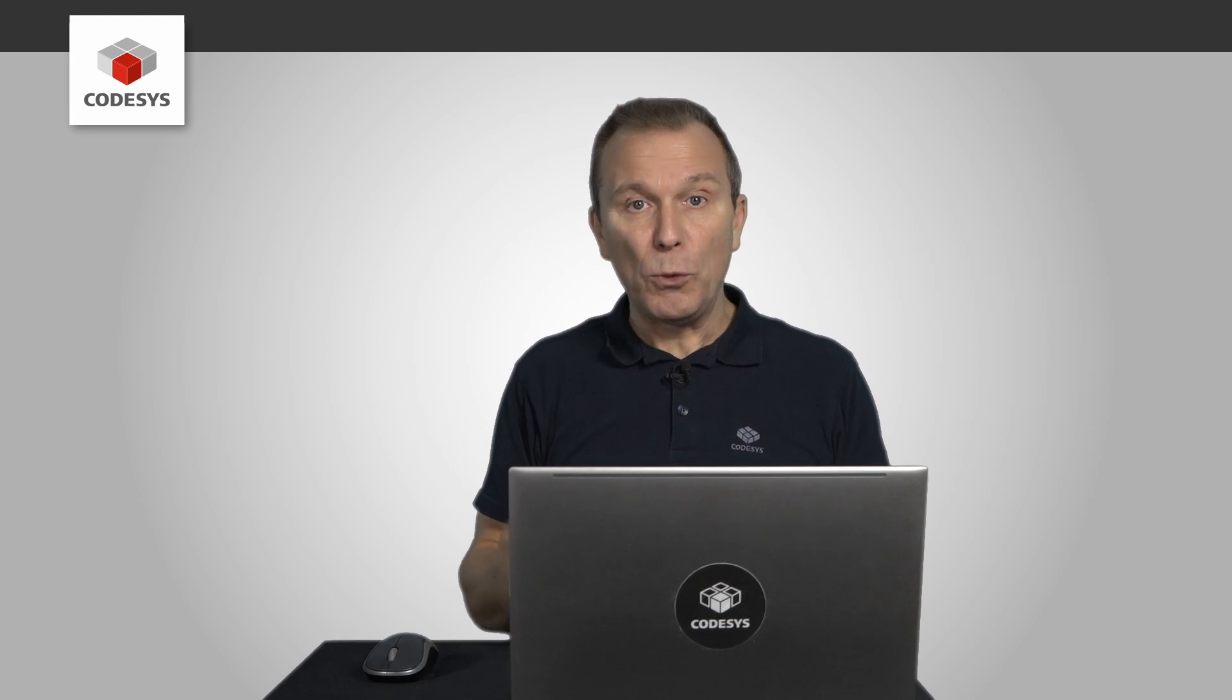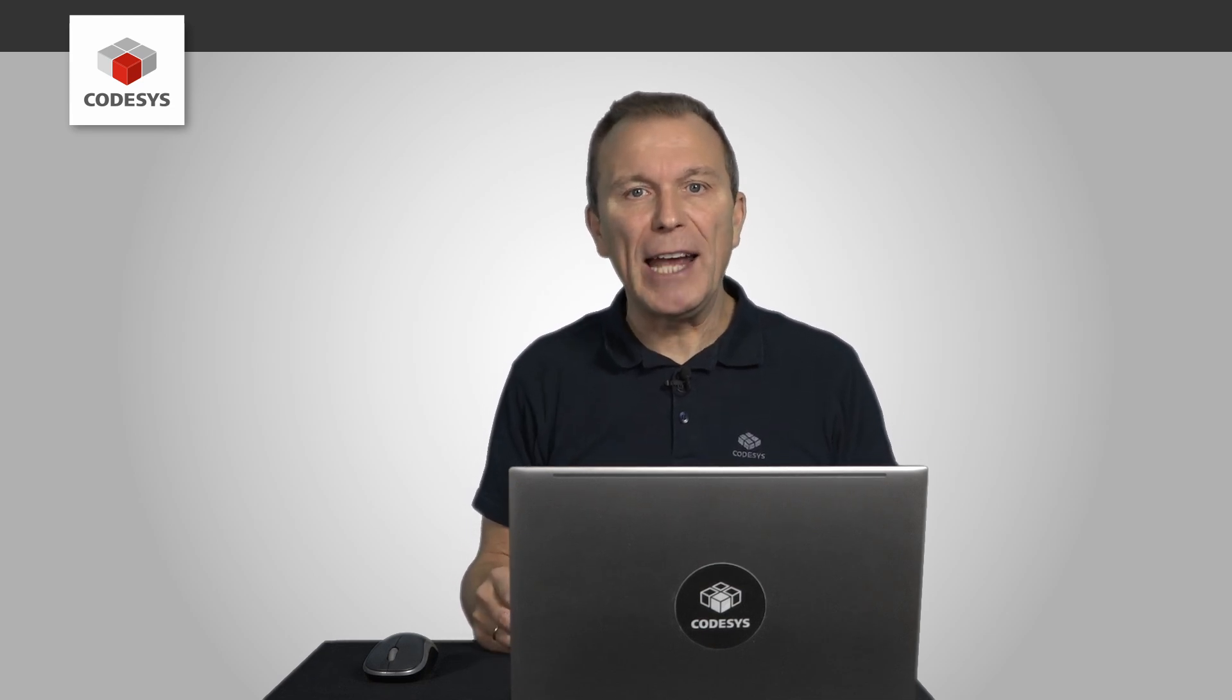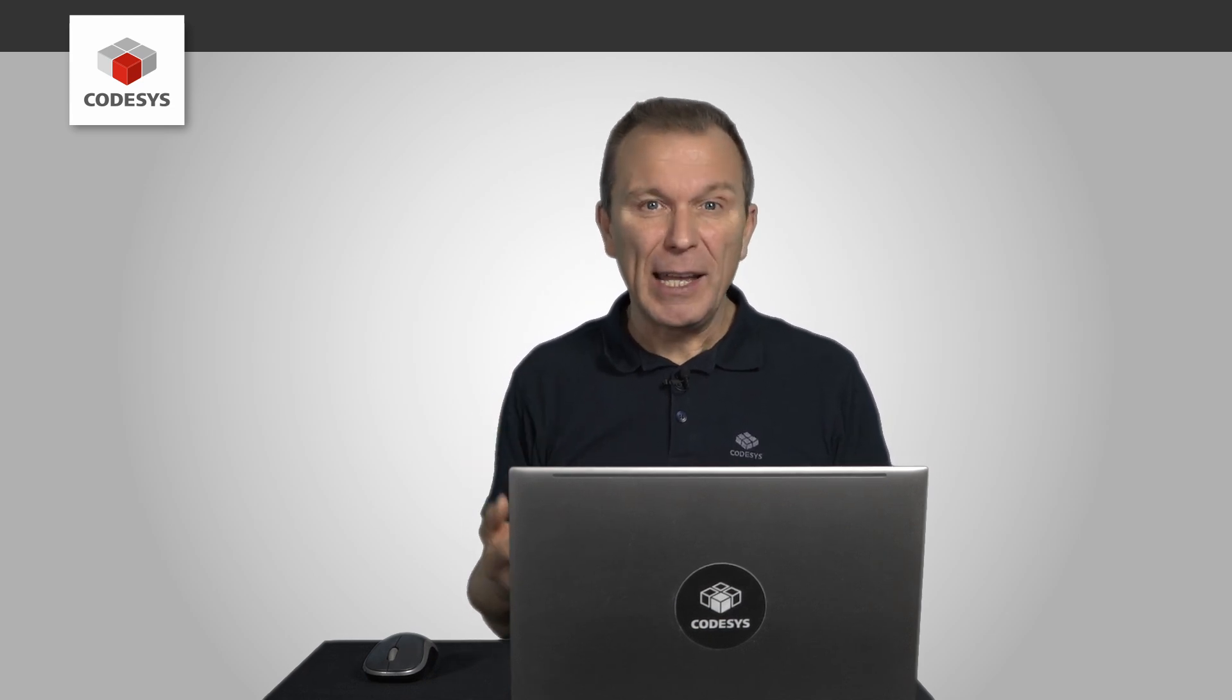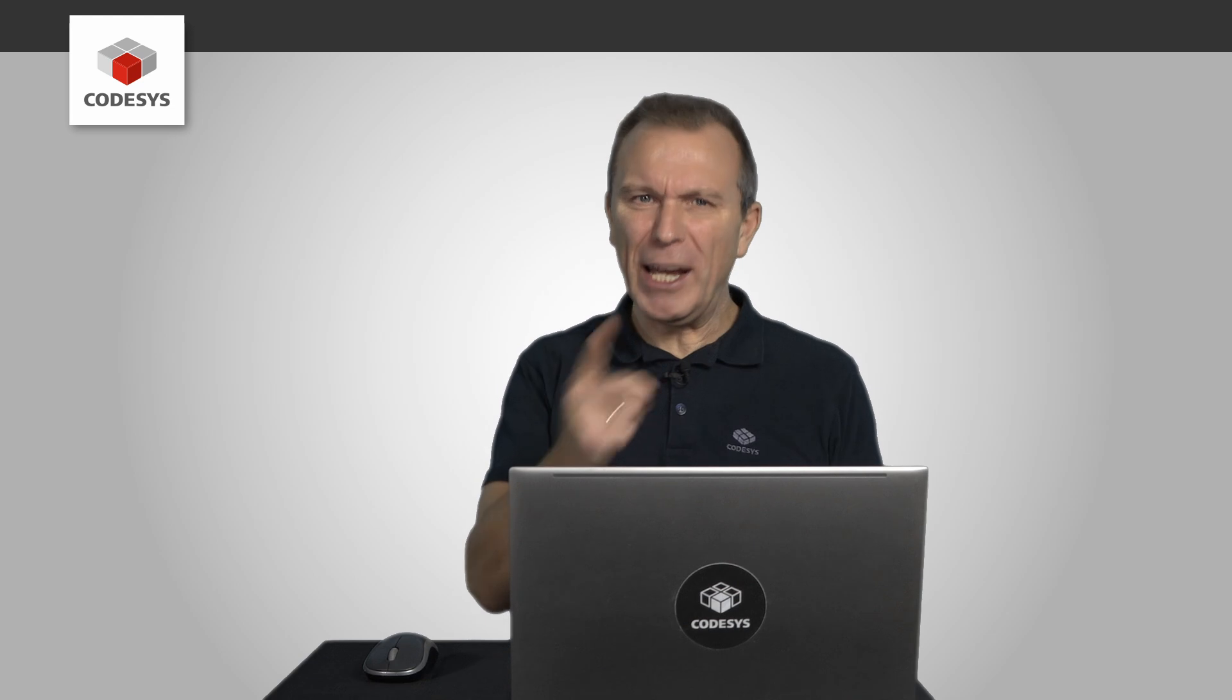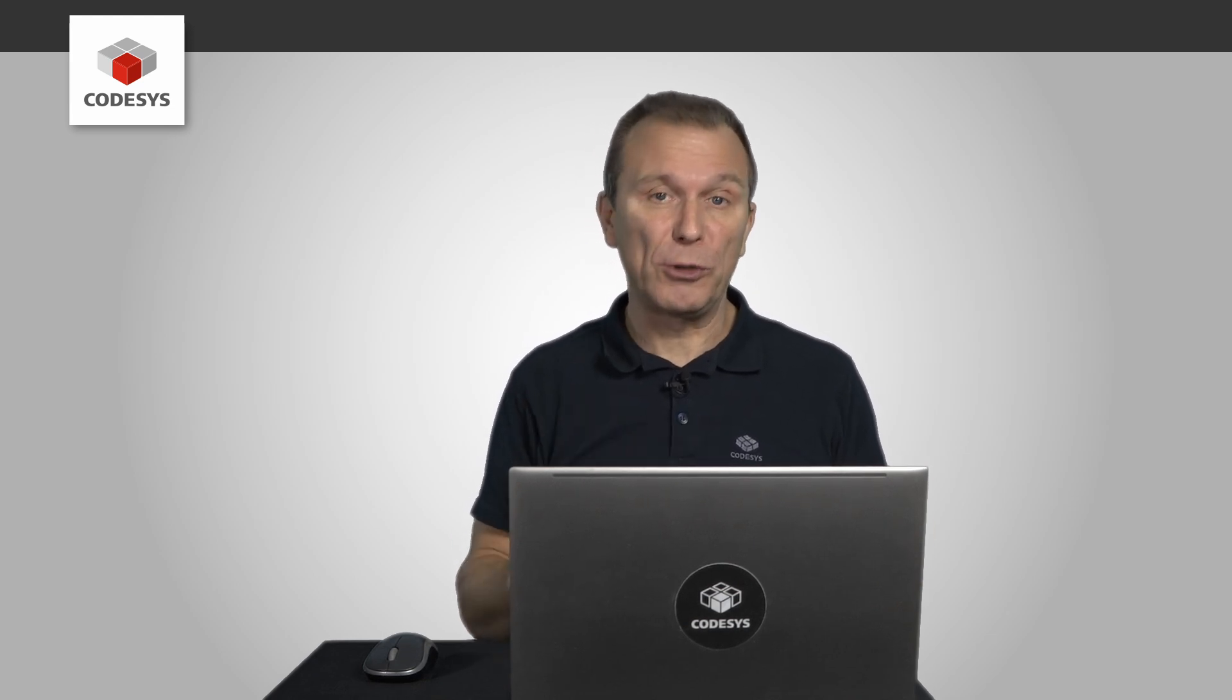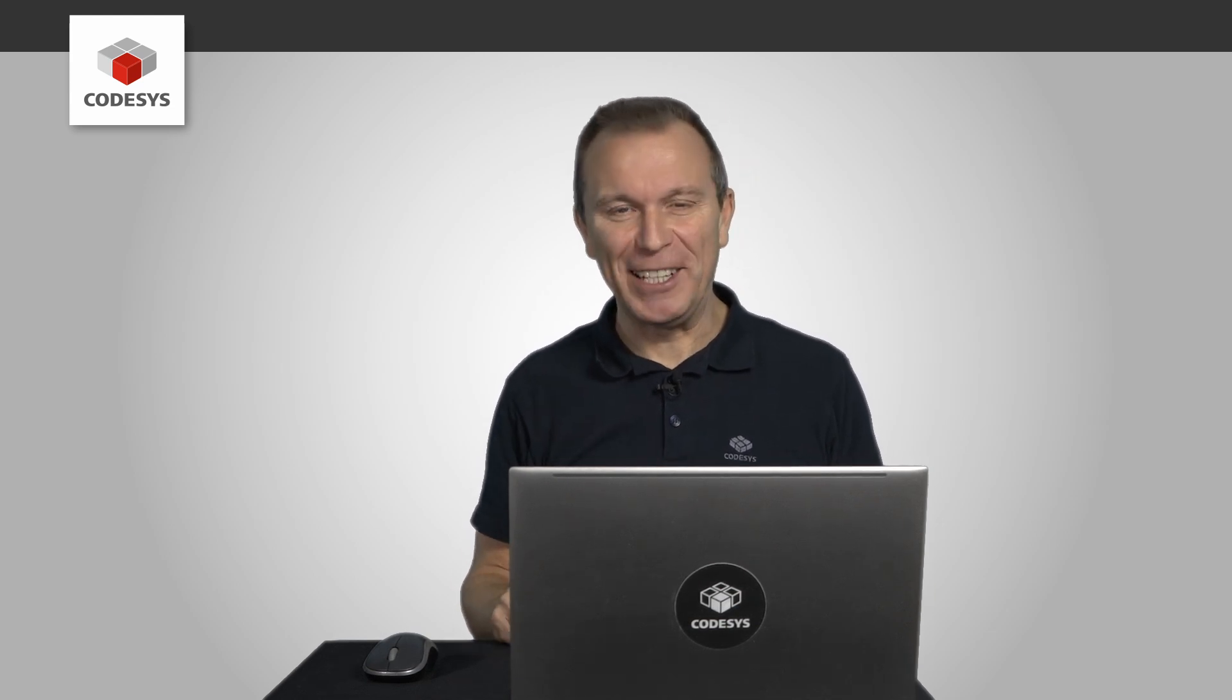With the new CODESYS deploy tool, you can manage and configure all your control products centrally. This saves time and offers a consistent user experience. Try it yourself and experience how easy it has become to work with CODESYS control. For more information, visit our website. Thank you for watching.